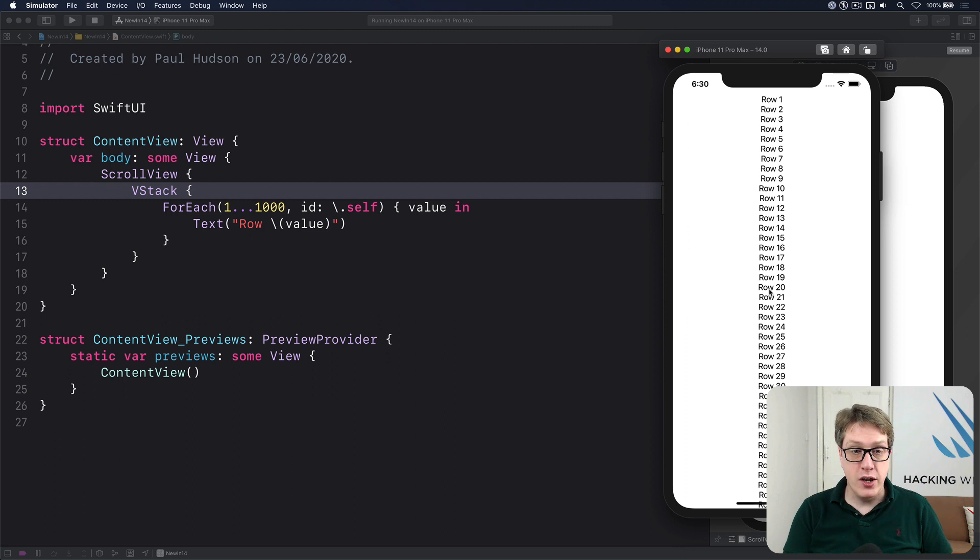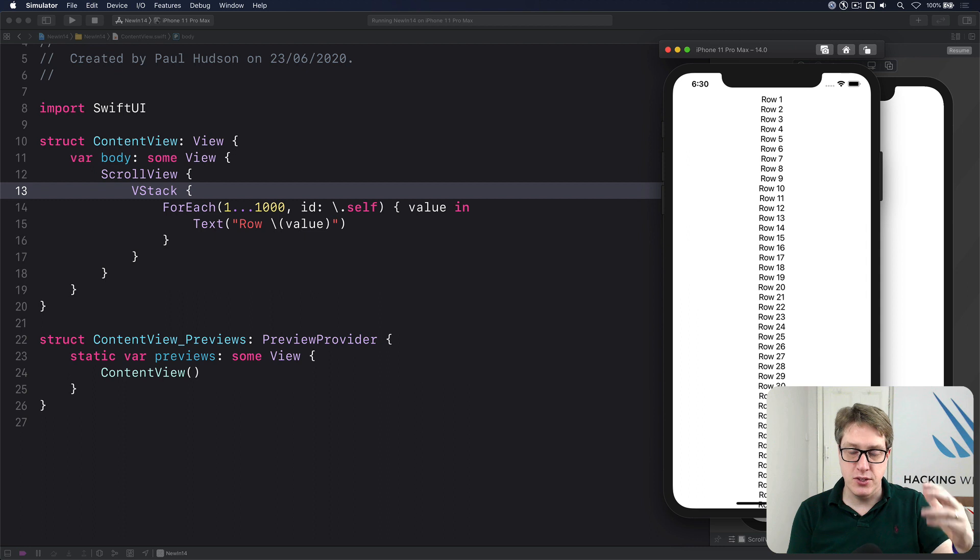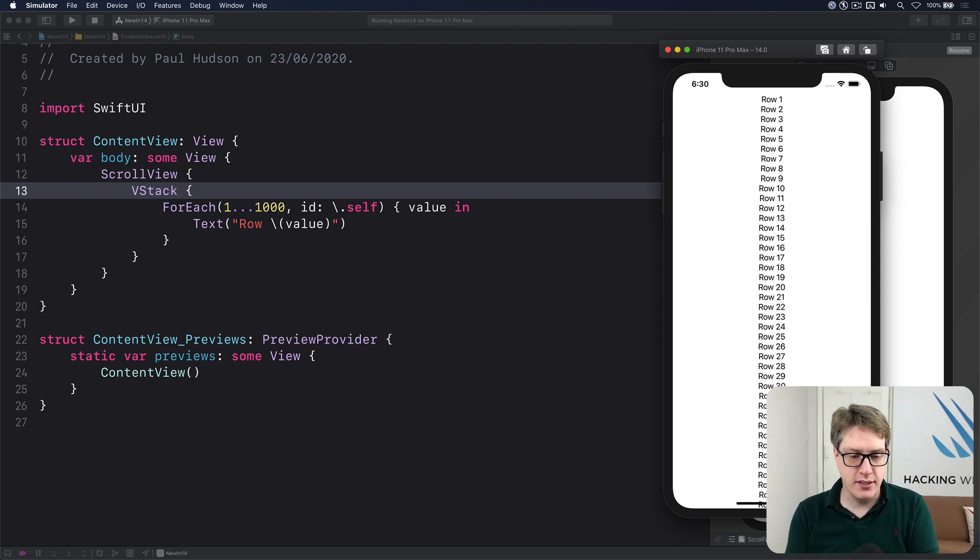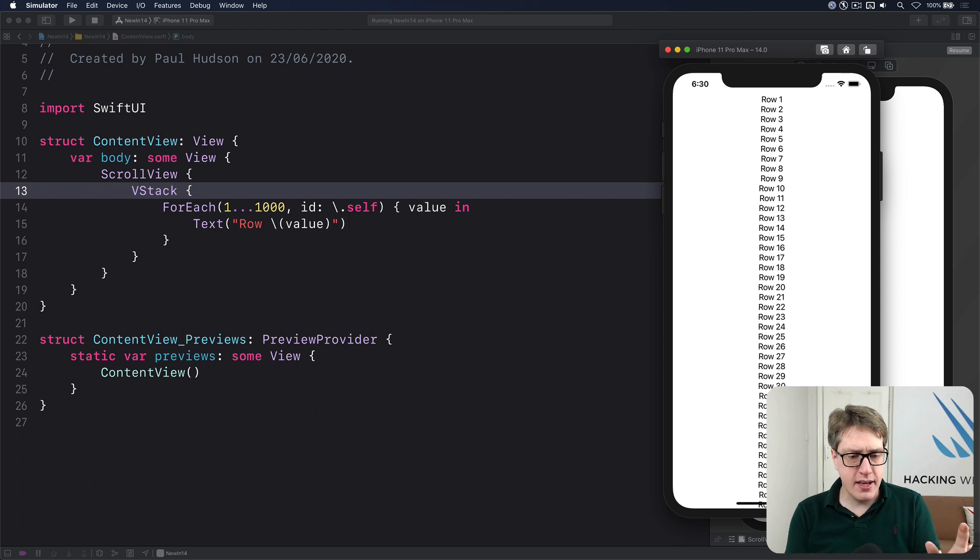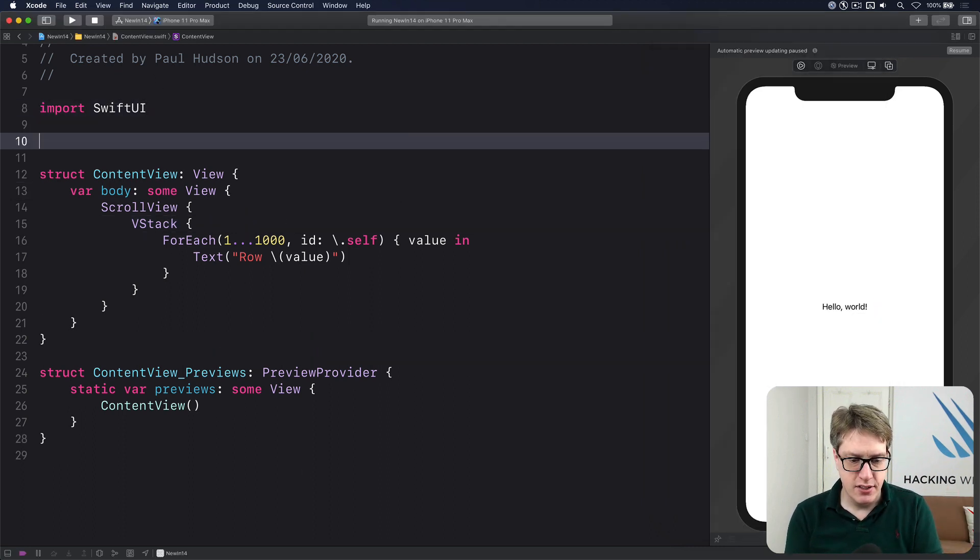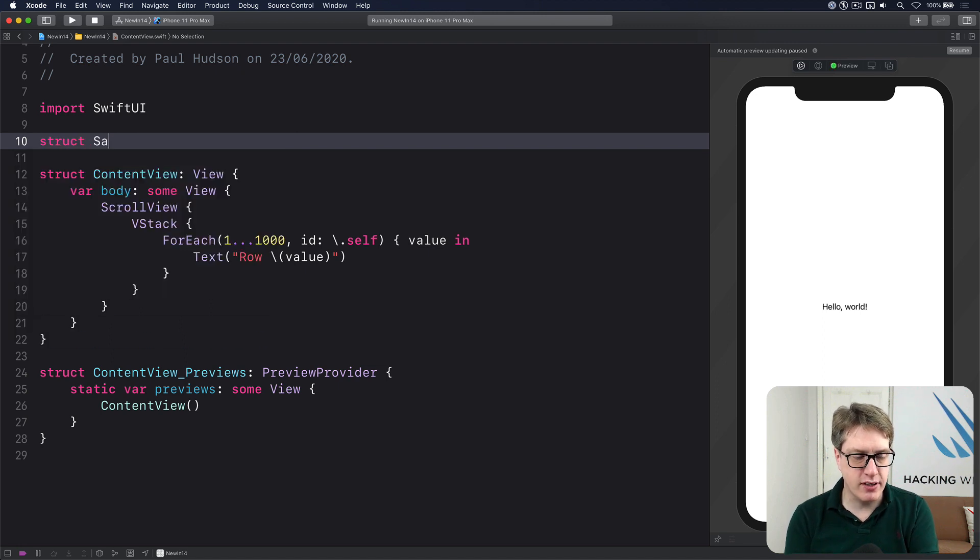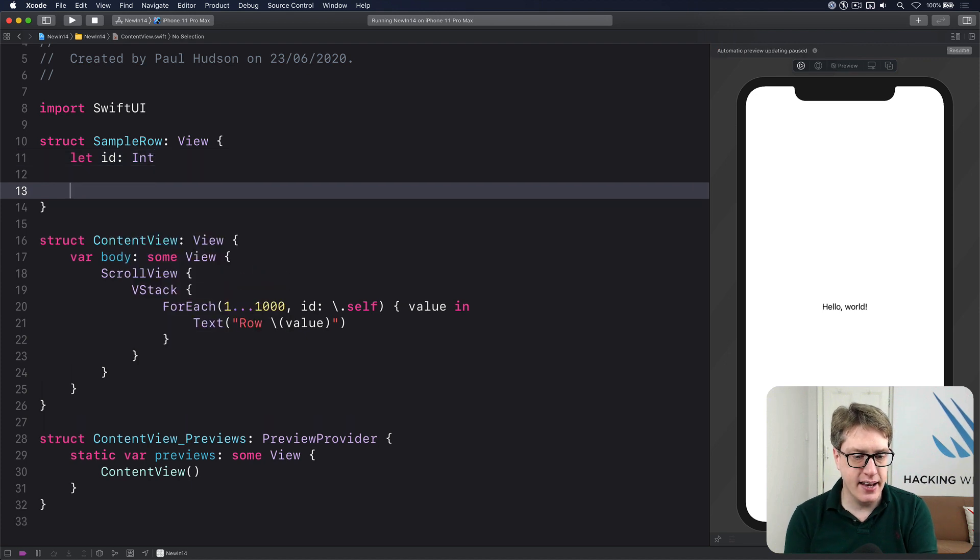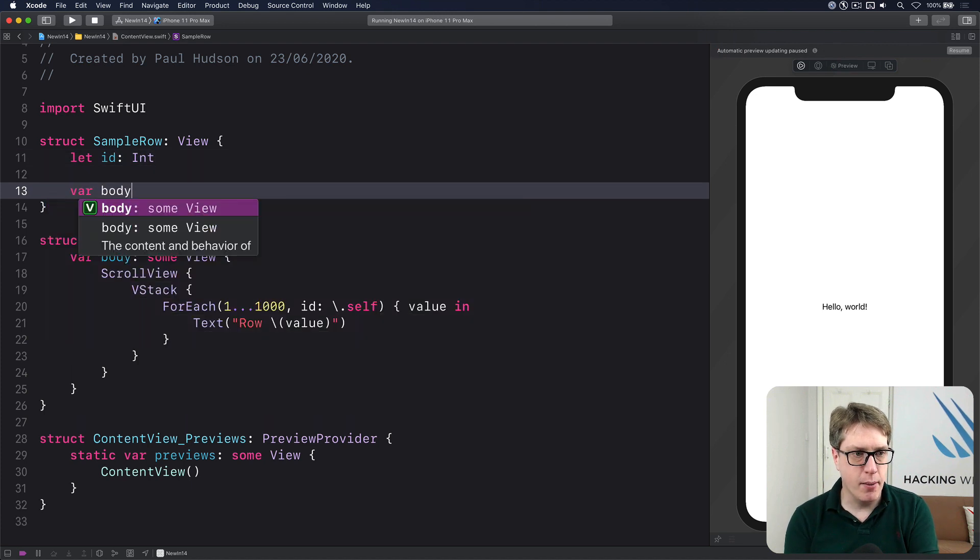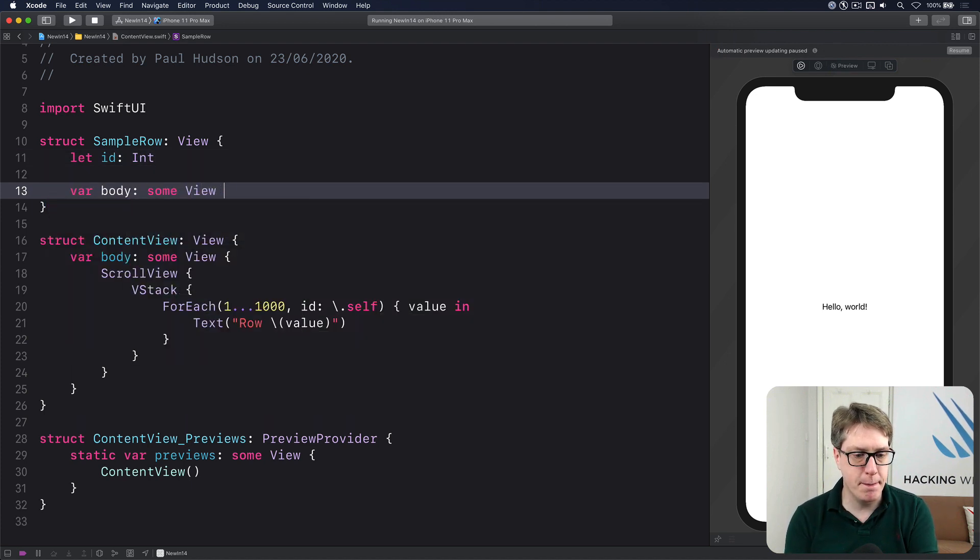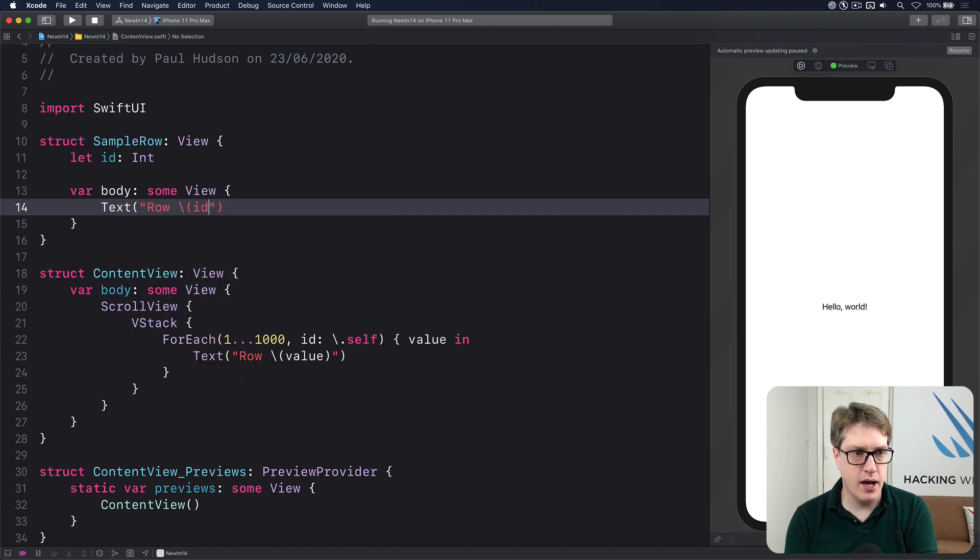Now, when using these things, you're going to find that it'll lazy load its stuff, which is great. But once it's made the struct, it'll keep it in RAM, the view struct. And you can see it in action. If we were to have a test row up here, struct sample row conforms to view. If I do let id is an int and then var body some view and text row id.